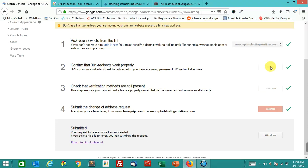This is what happens when it actually goes through the steps. It confirms, makes sure that it forwards correctly, and that the verification methods are still present on the old site.